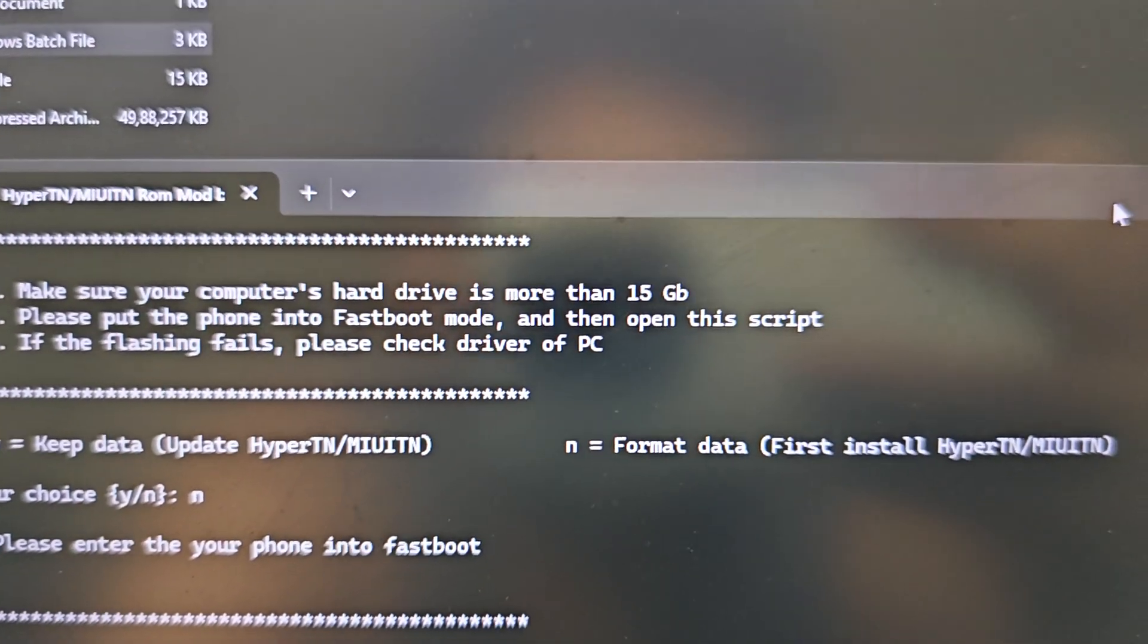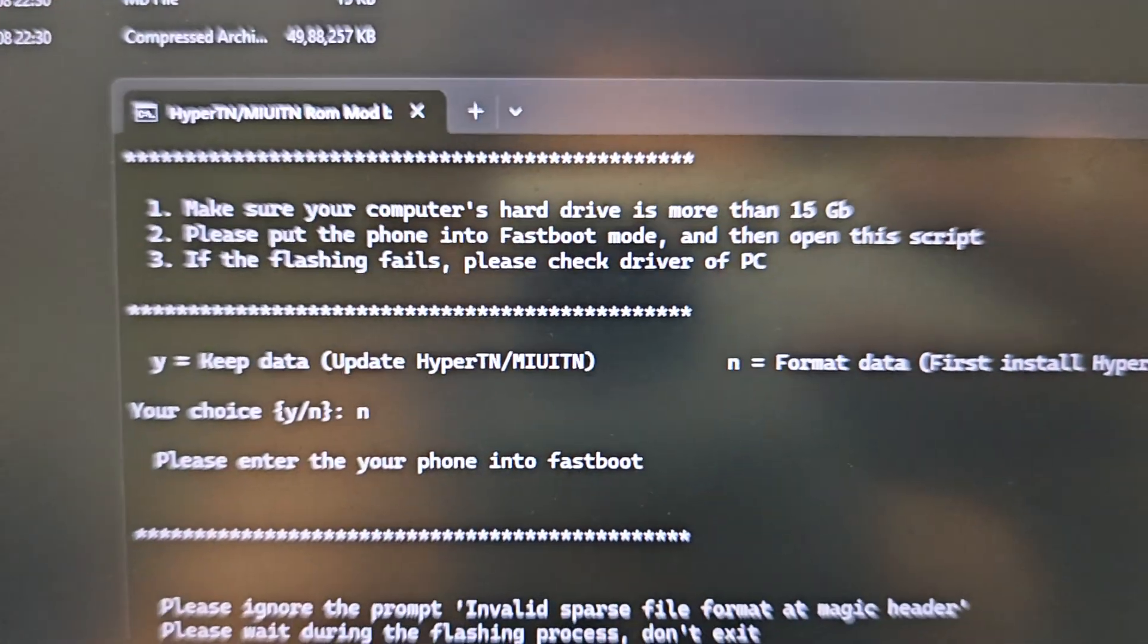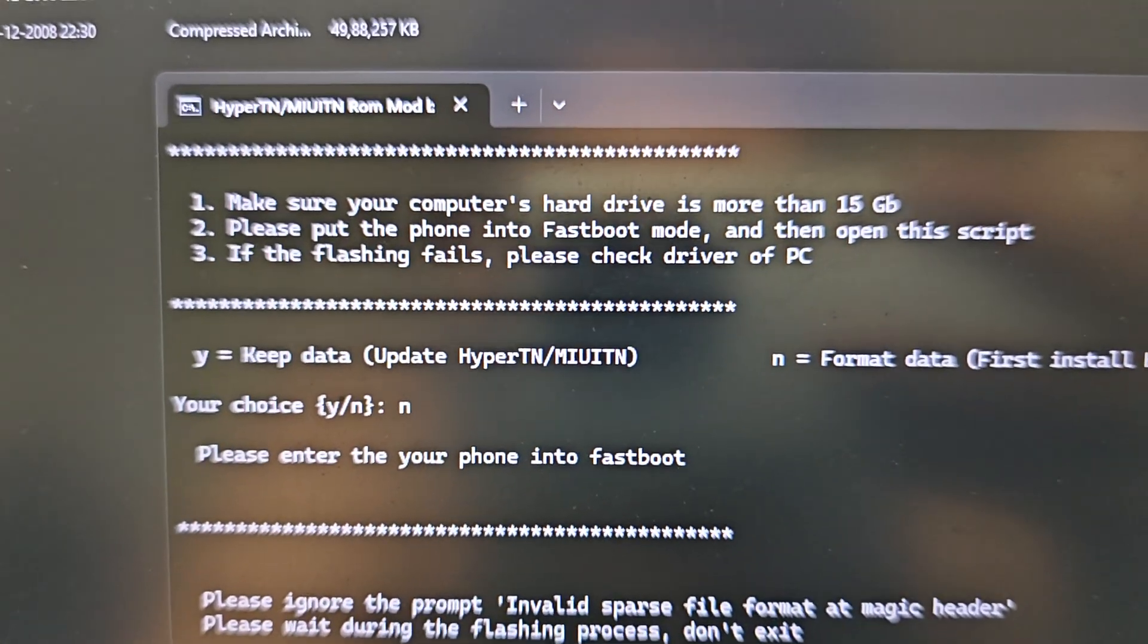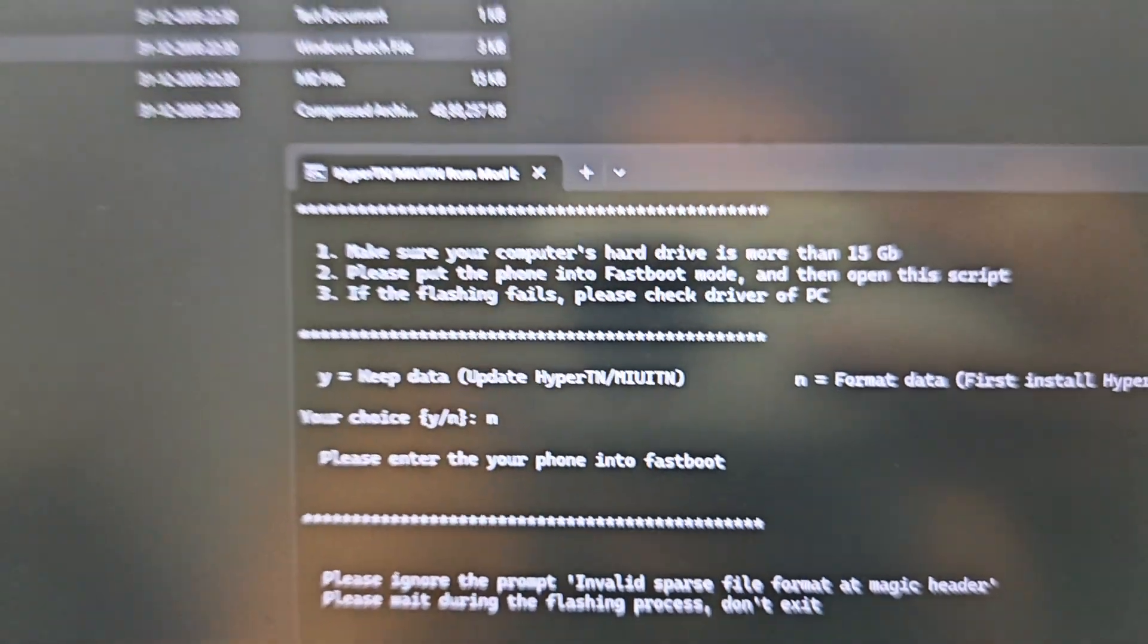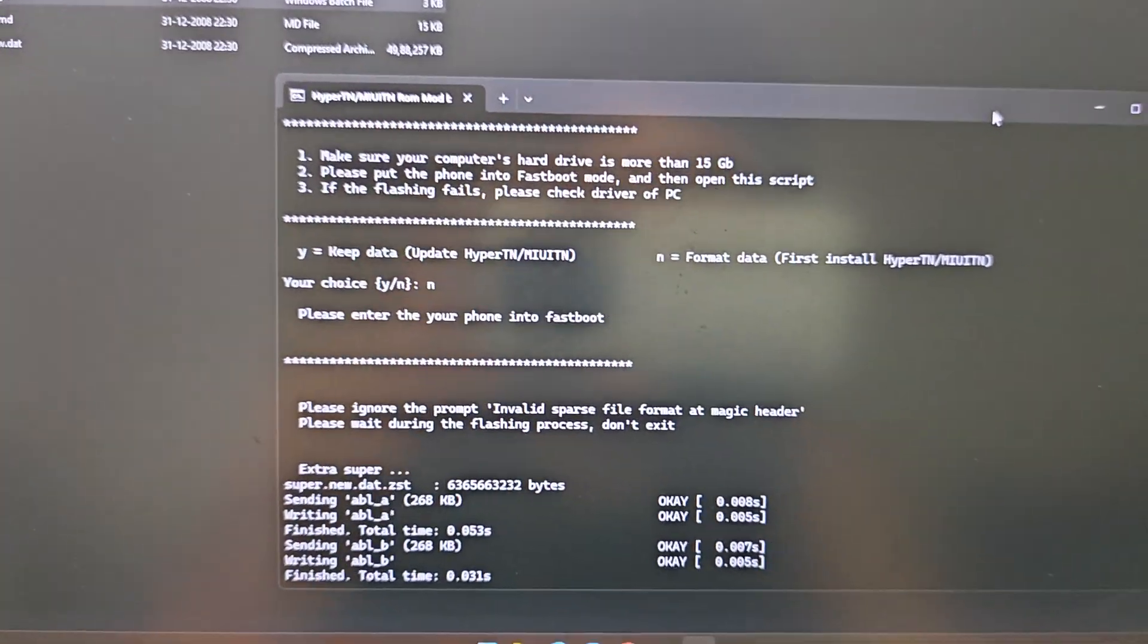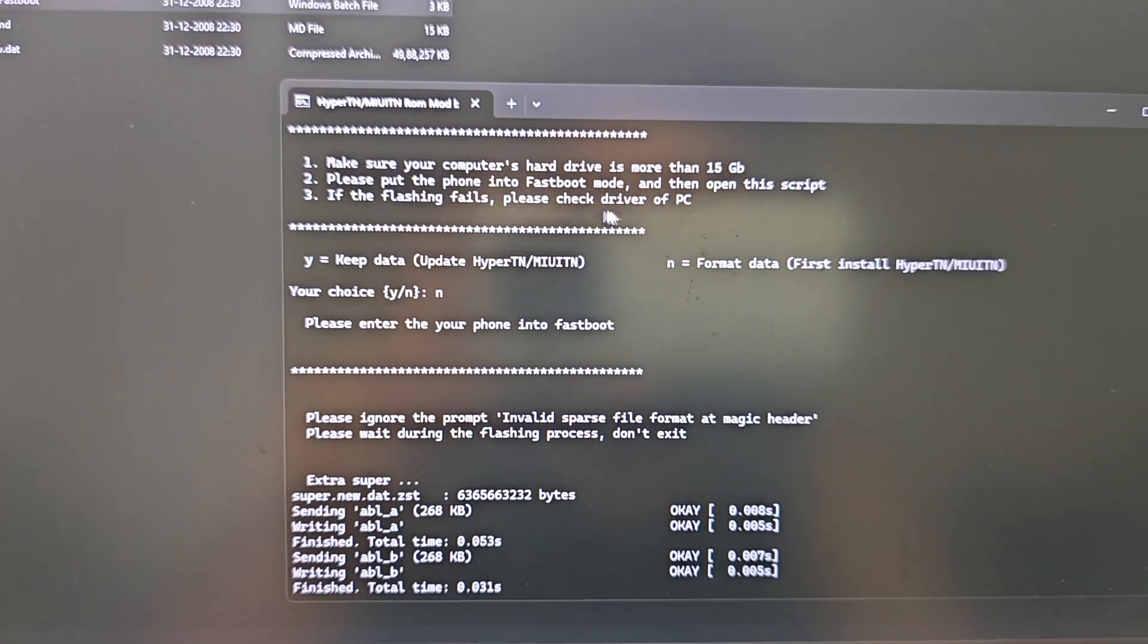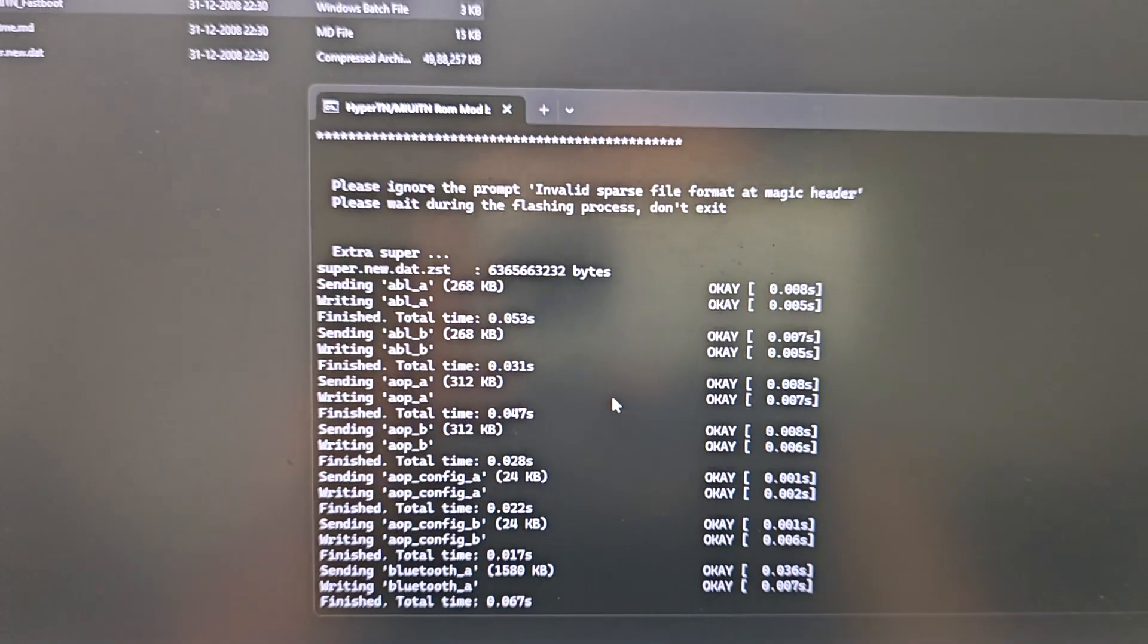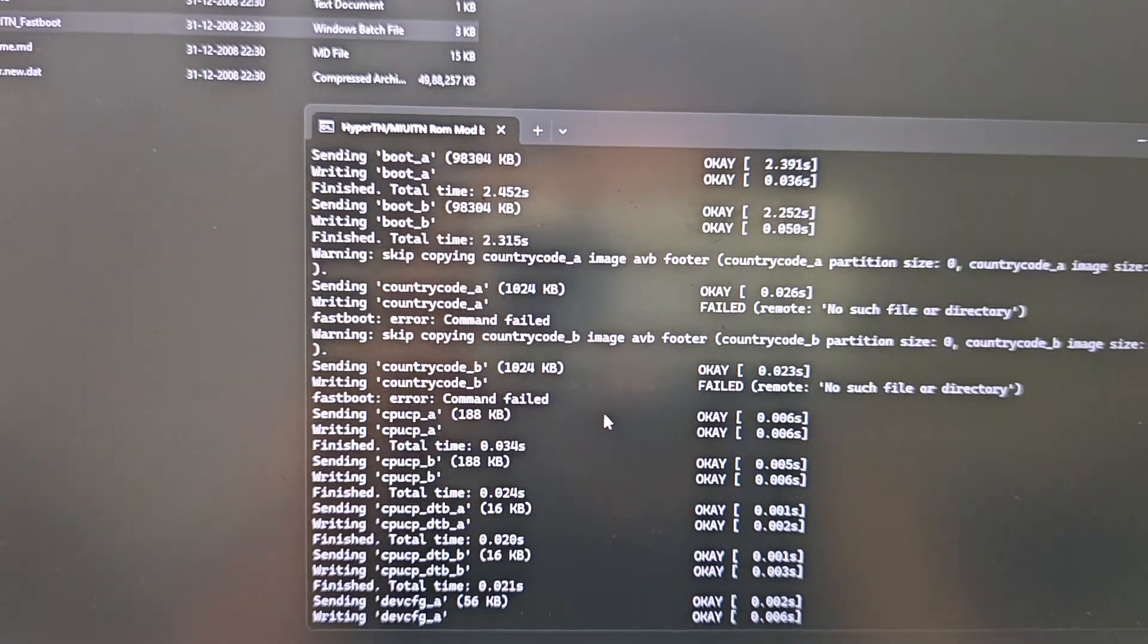After that, just leave your system for five minutes. It will start its job.